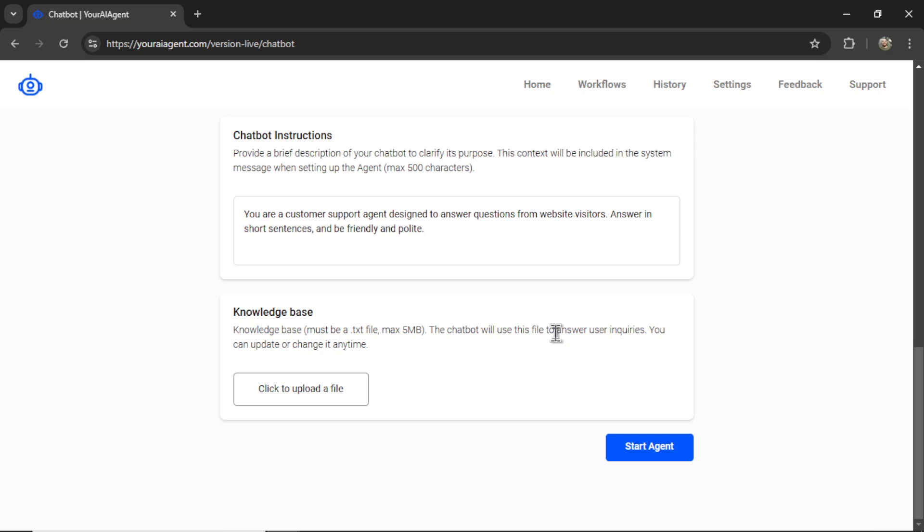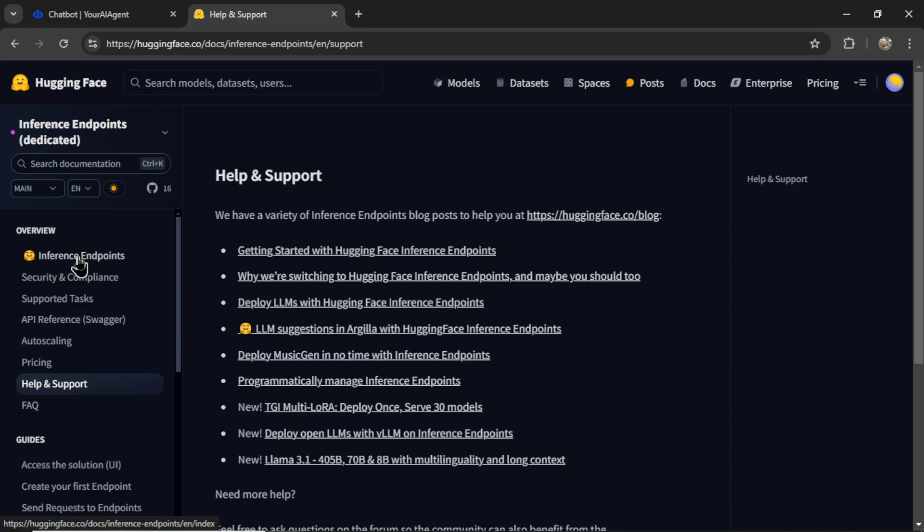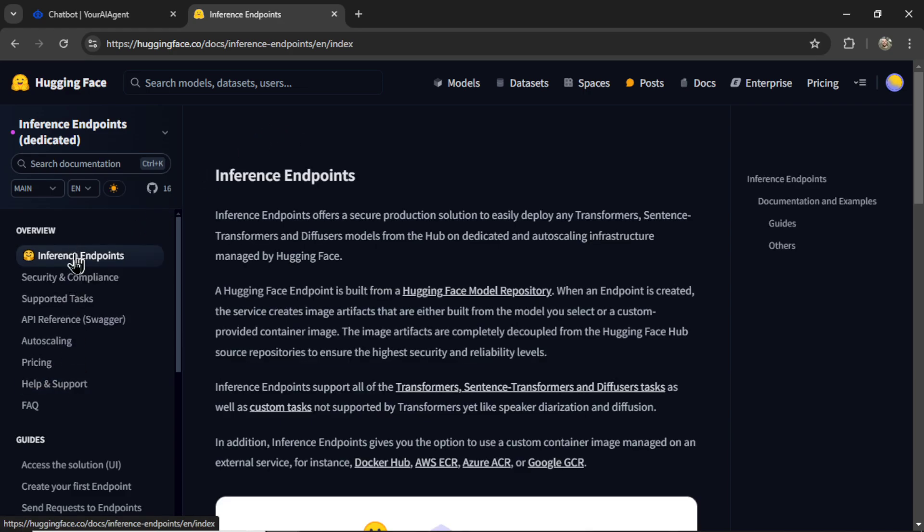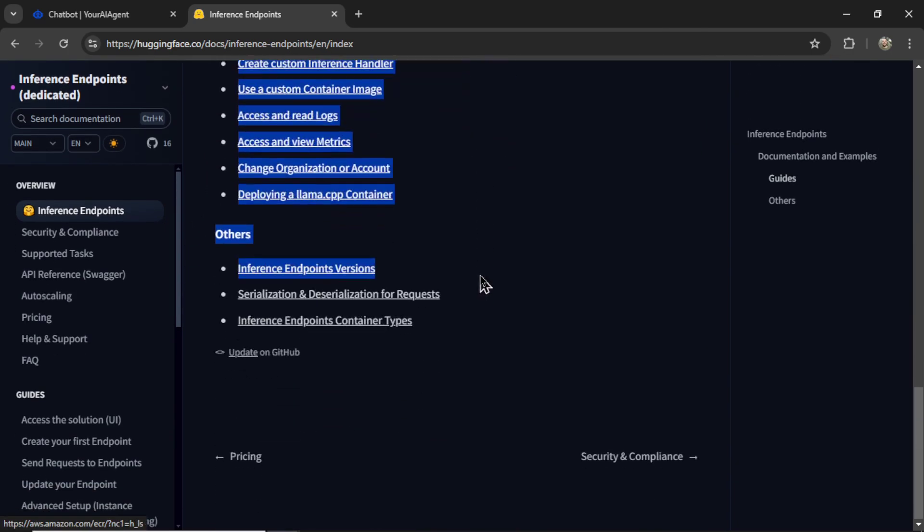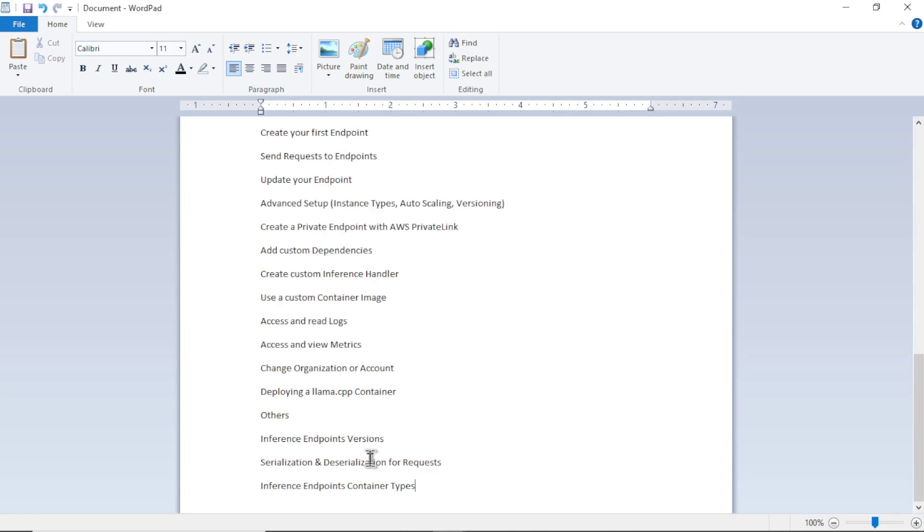So I'm probably going to want to upload my entire FAQ, documentation, and support guides. If you have already written this for your business, your best option is to go on your website and in your support docs, start going through each of the articles. We're going to copy all of this text, open up a new Word document, and start pasting everything in.